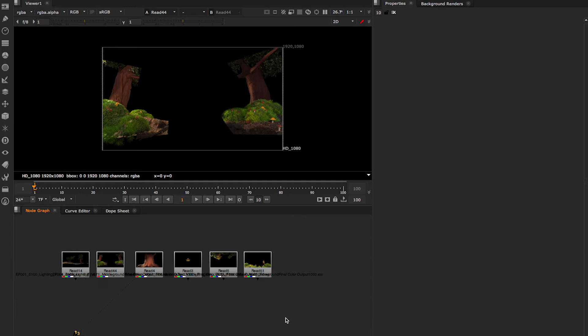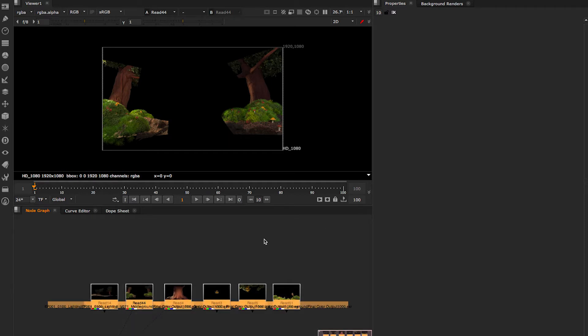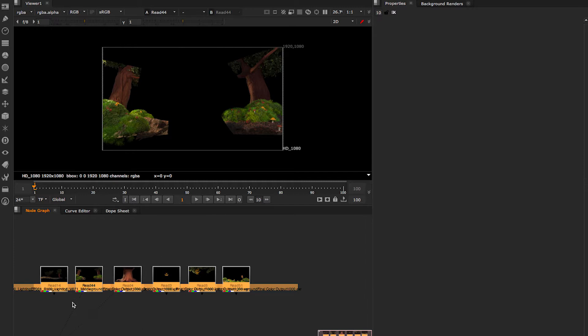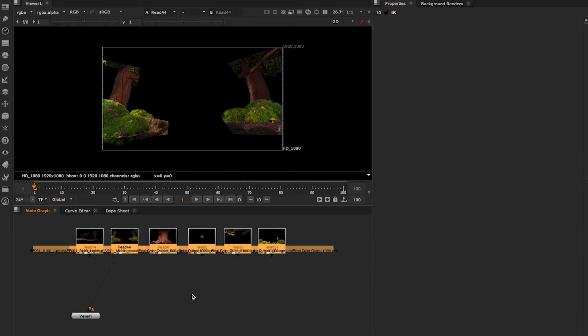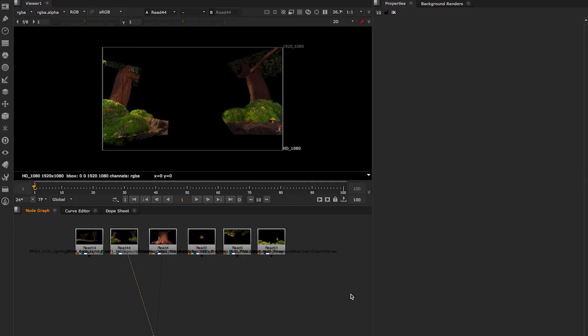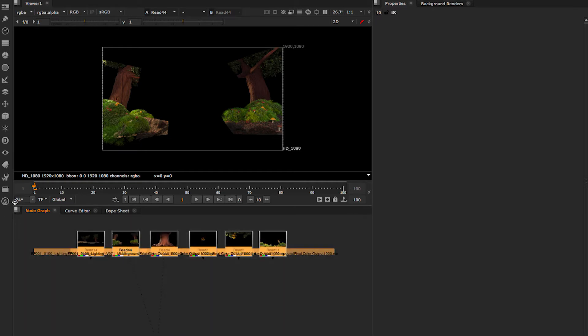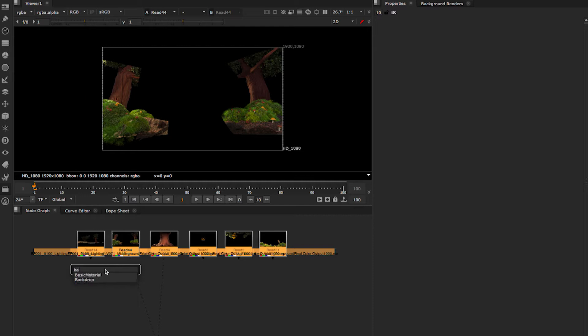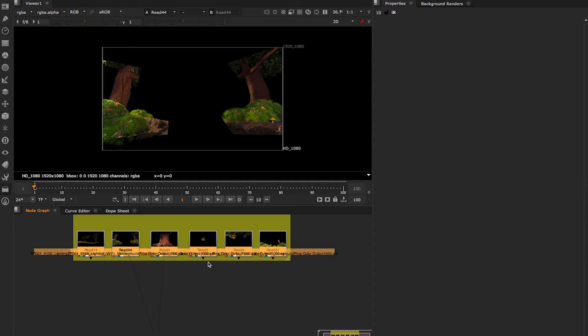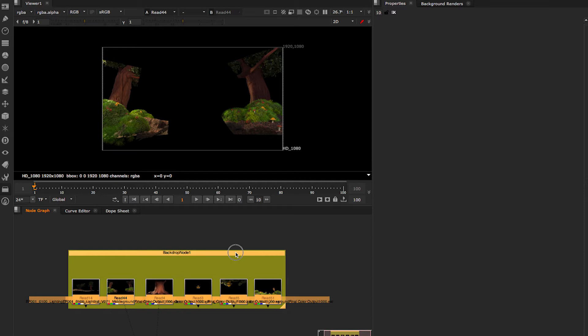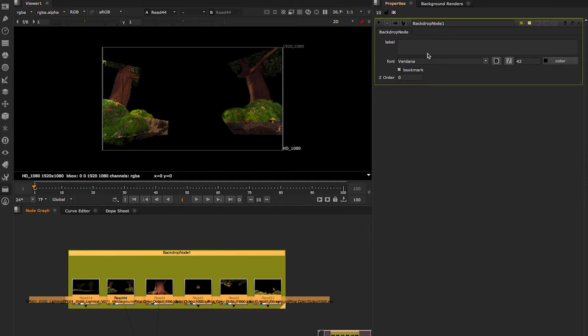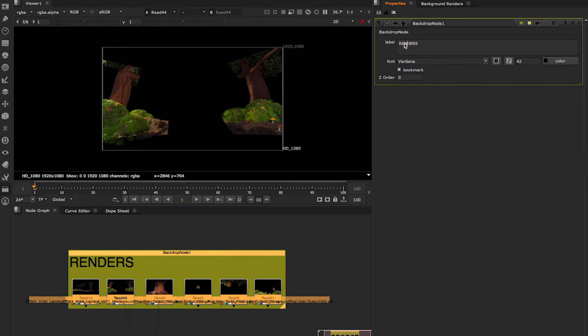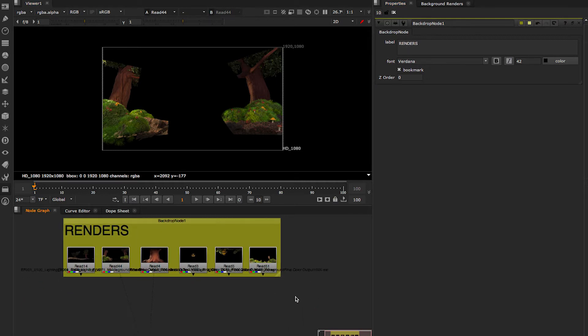So to organize things, you can use things like backdrops. Some people like that, so you can find your nodes easily. If you select your nodes and go here and select backdrop or type tab and then backdrop, it will create a backdrop which surrounds your read nodes or any nodes. And you can label it. Let's say this is renders. So that's a pretty good setup.